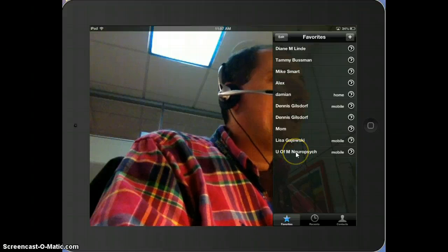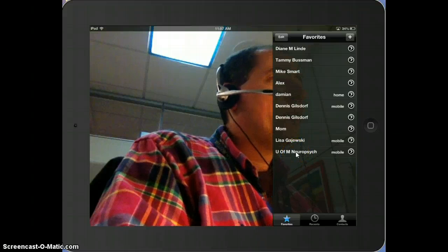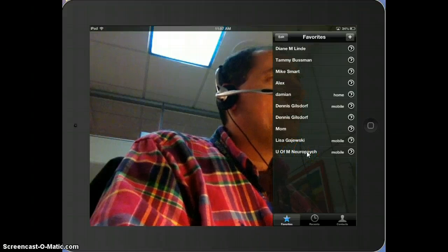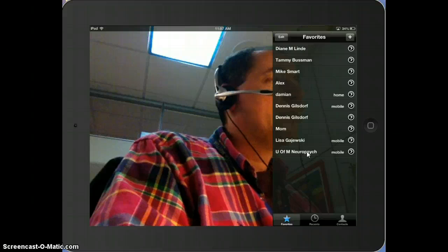And I could tap on University of Minnesota Neuropsych Department, and I could FaceTime them. Thanks.